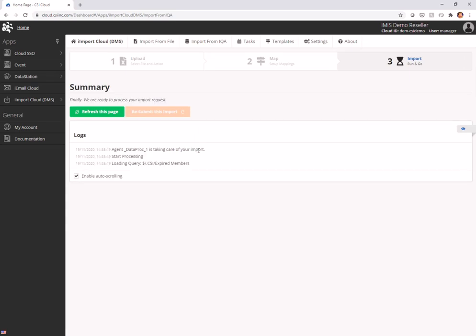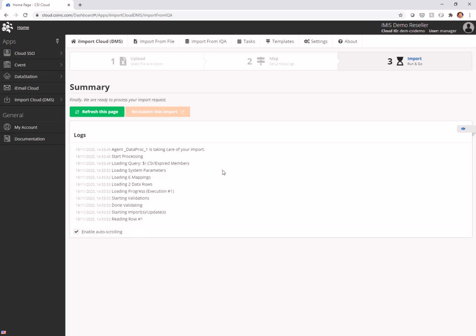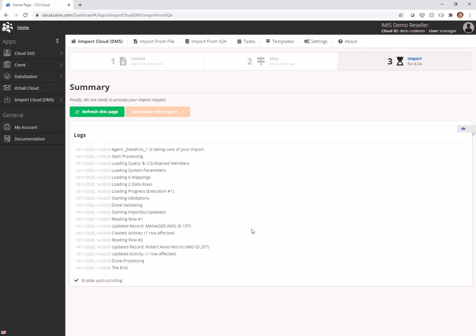It goes out here, it runs my IQA, it finds everybody who has expired. In this case I have, oops, my manager record just got its ID changed. I might encourage you to set your IQA to not touch the manager record. In my case, I forgot to do that, but that's a good lesson, so I'll leave it in here. And Robert Alves Morris is our one person who has since expired.